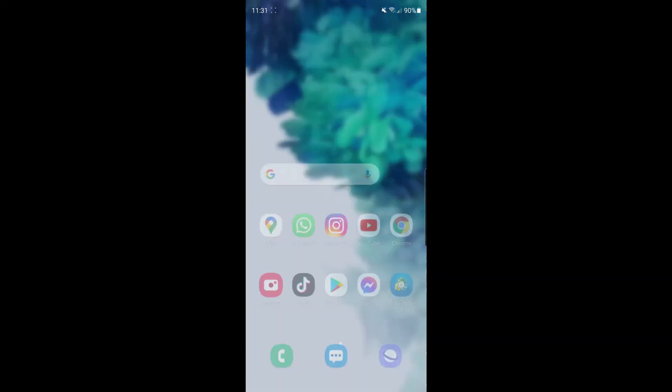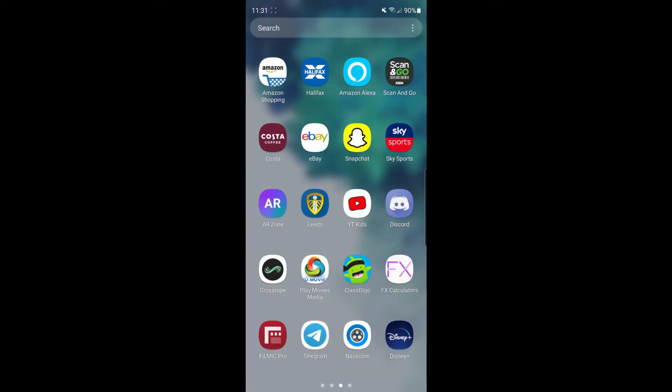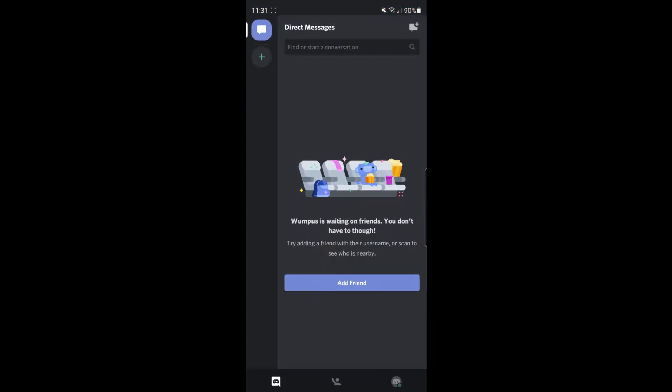First, open up your Discord app. Once you've opened Discord, click on your profile picture in the bottom right corner.